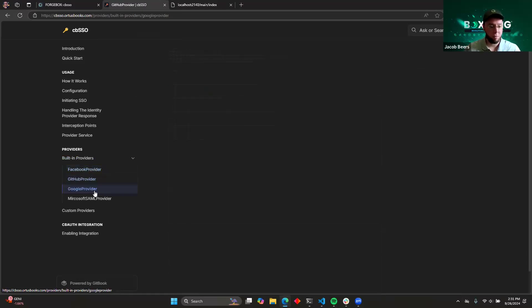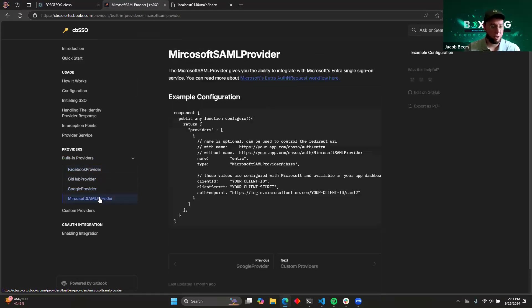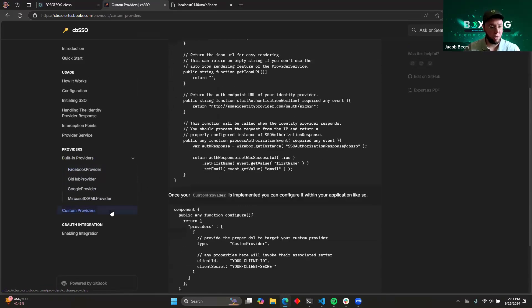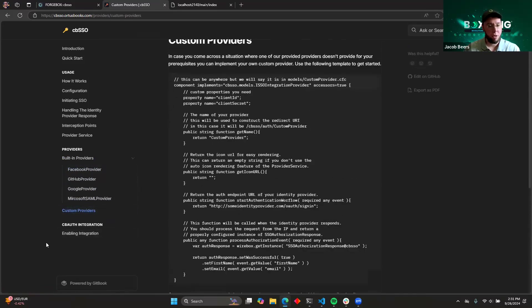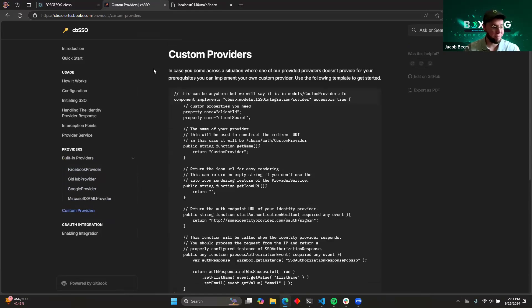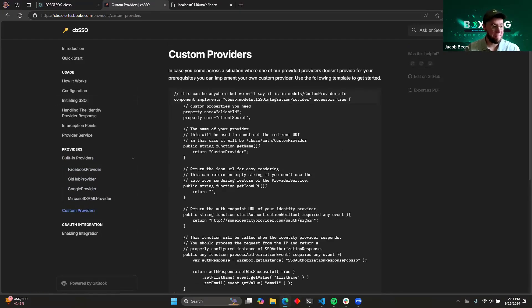I've taken the time to write up as thorough documentation as I can, and I cover all of these providers in detail, Facebook, GitHub, Google, Microsoft SAML, as well as our custom implementation with a lot of code examples, and even CB Auth integration. So I hope that this module will be really helpful to you, and that it'll make integrating with a third-party identity provider a little bit less painful. All right. Thank you.